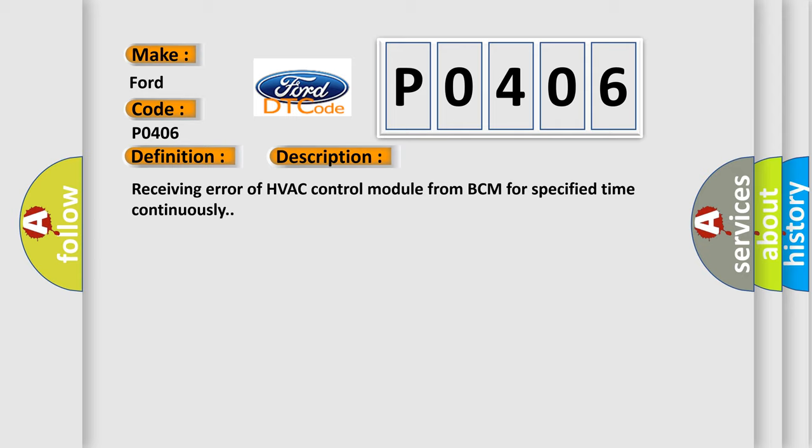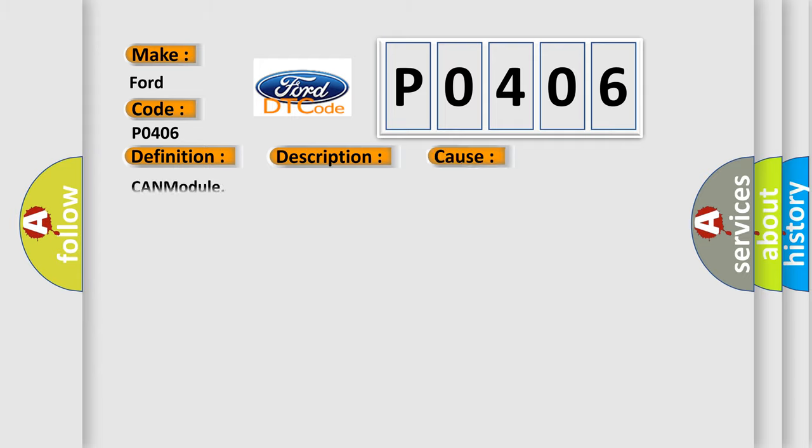This diagnostic error occurs most often in these cases: CAN module.